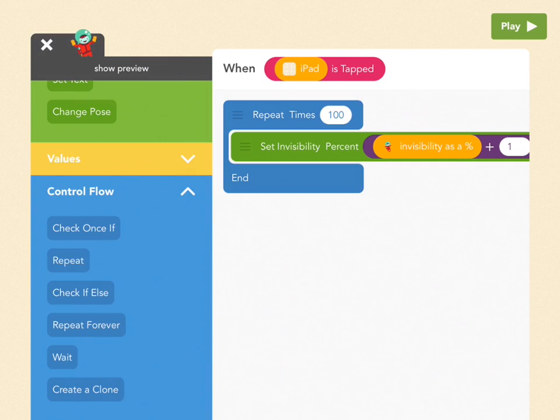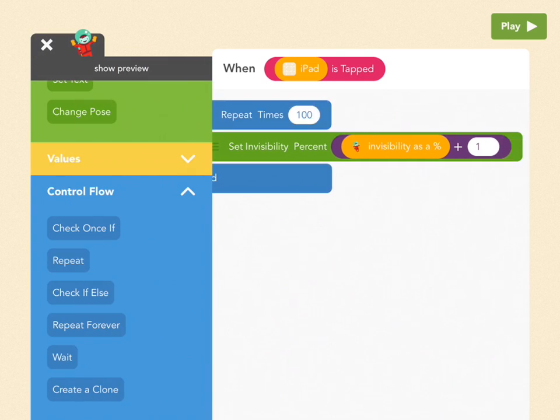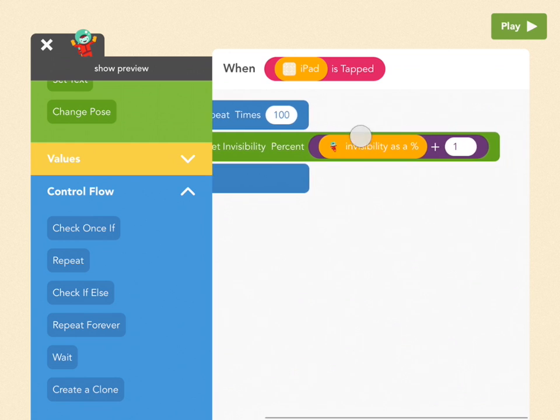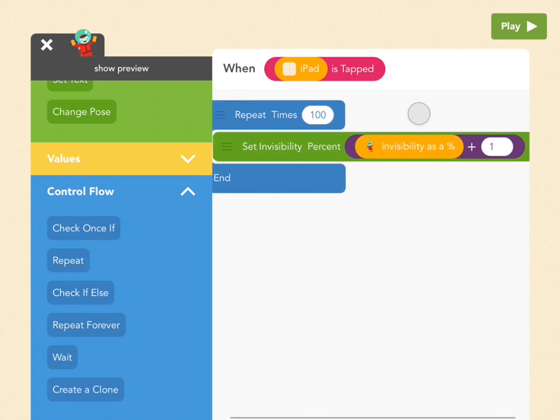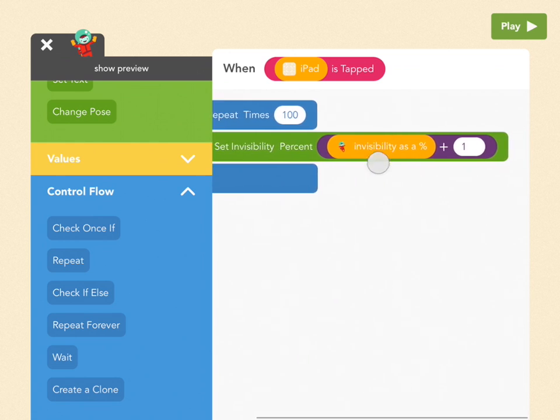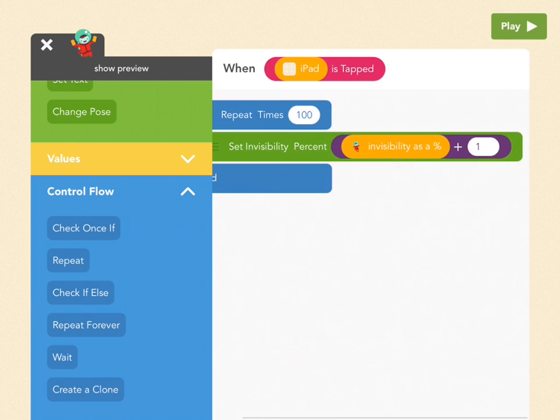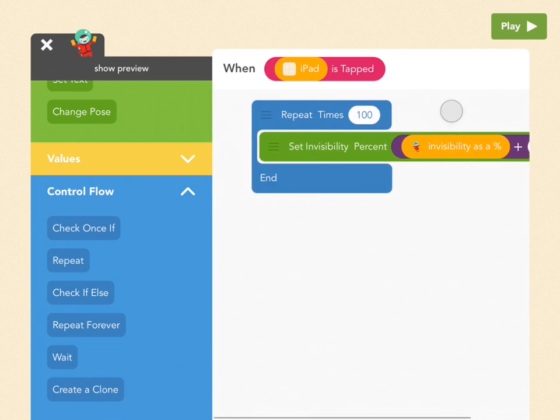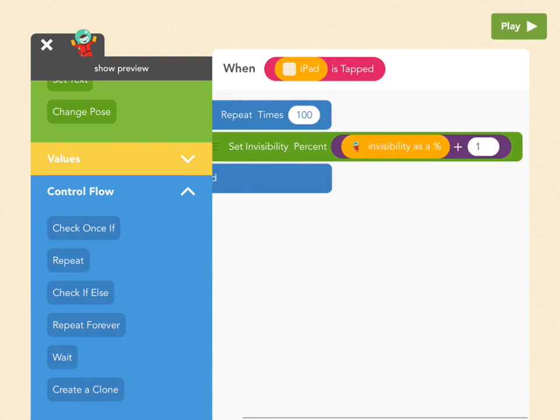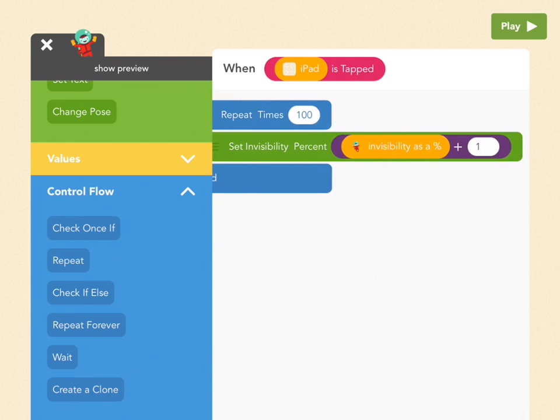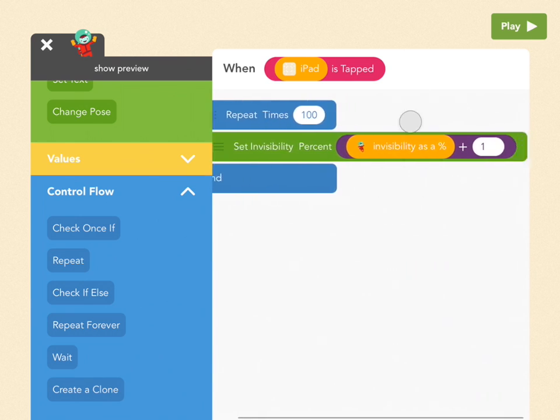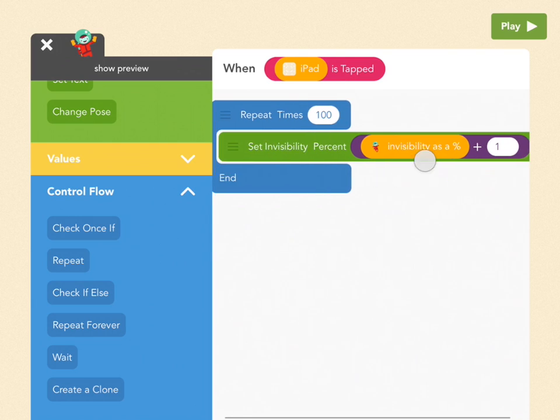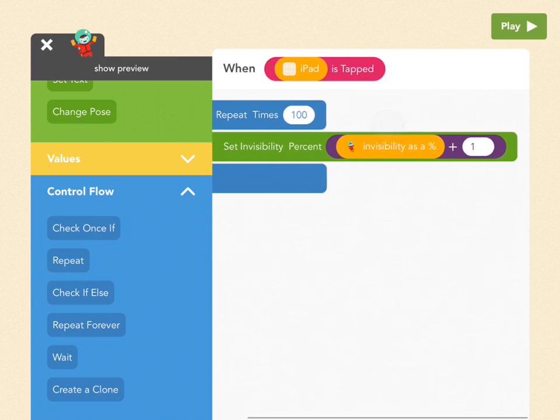So what does this mean? Well, so before anything happens, if you can see Cody, that means that his invisibility as a percent is zero. So when we go through this loop the first time, we're going to add one to it. But that makes this number different. So now this number is one.